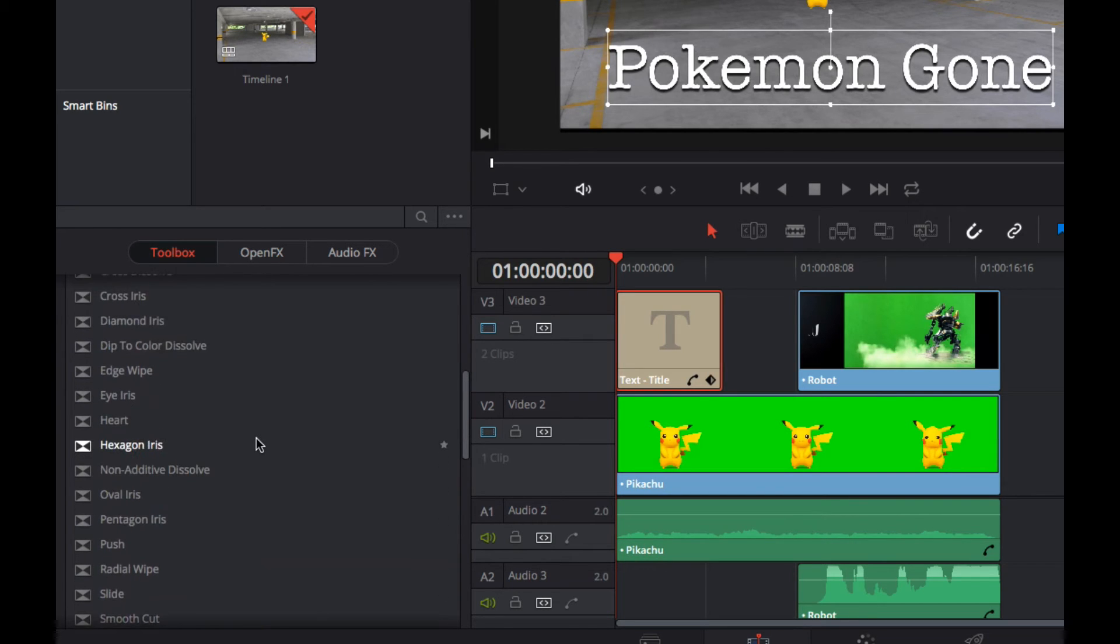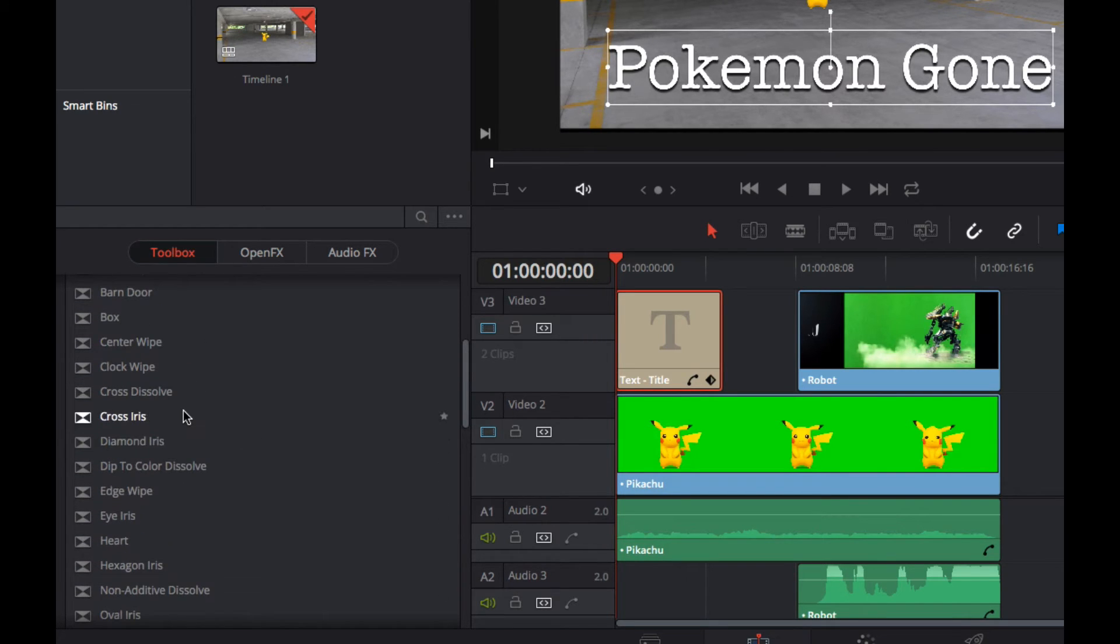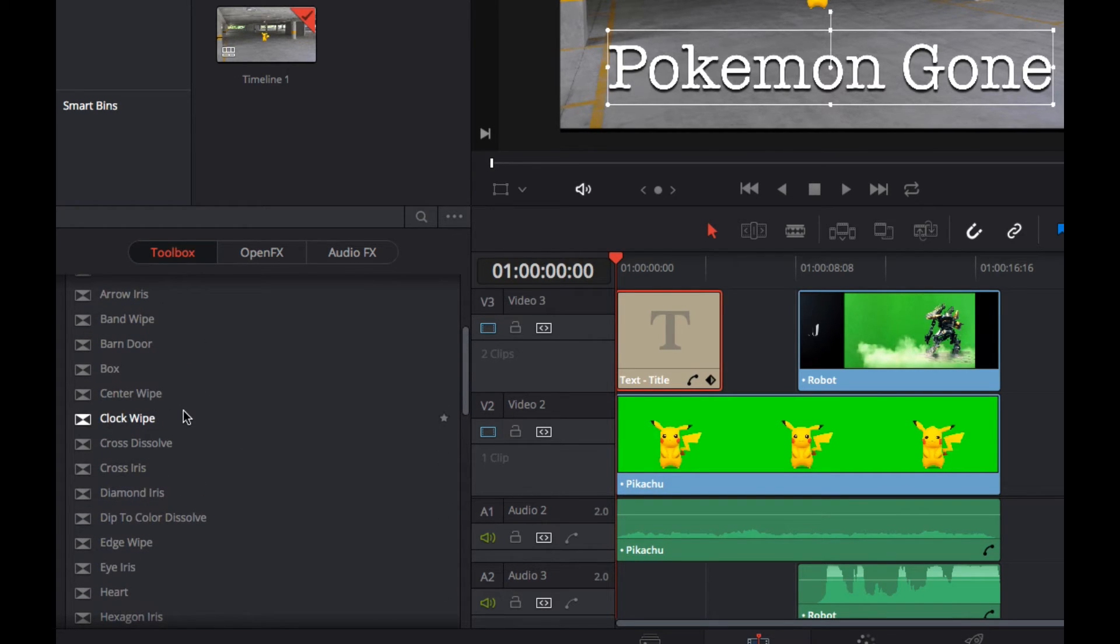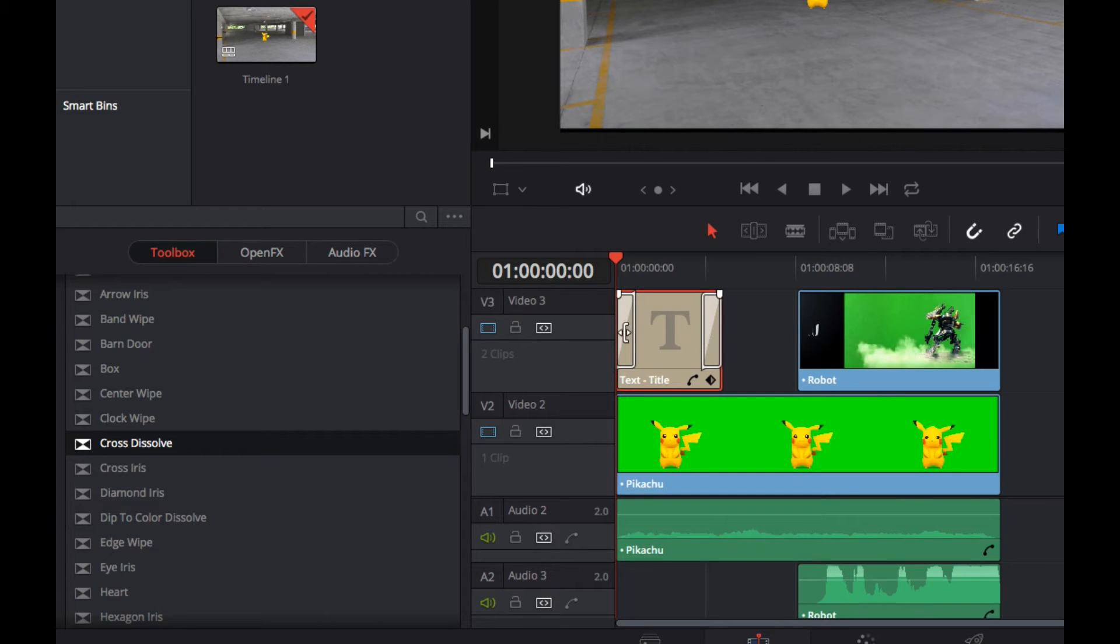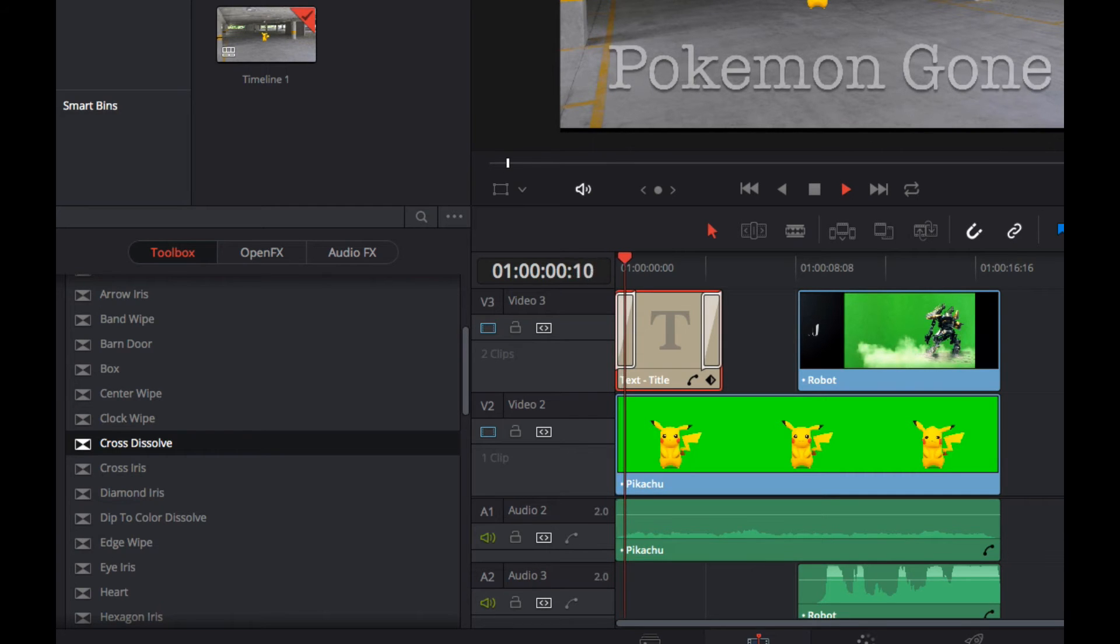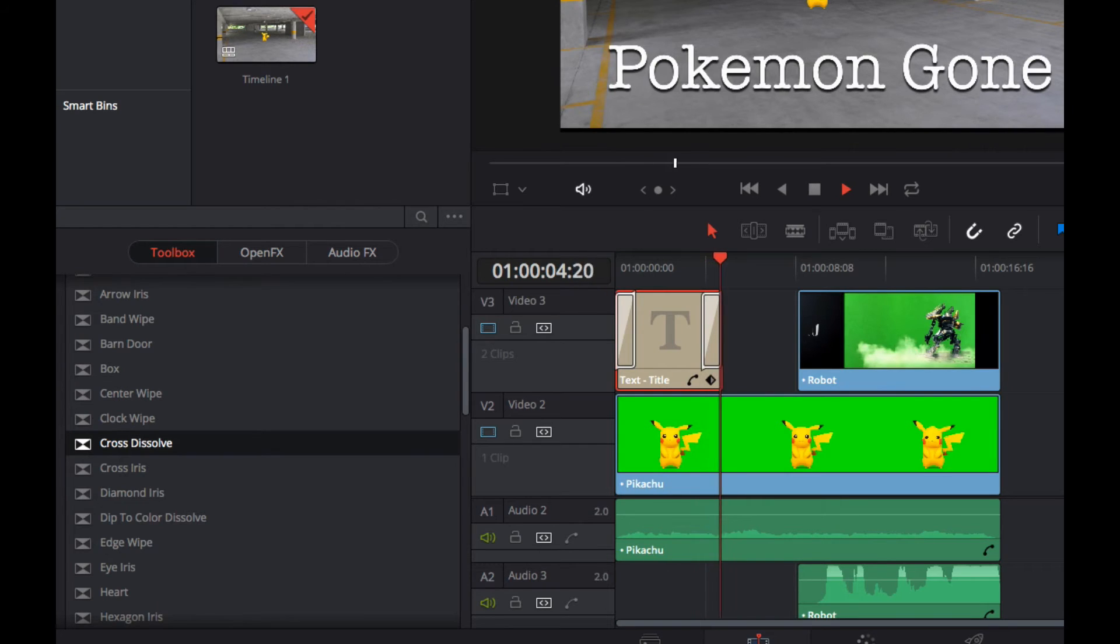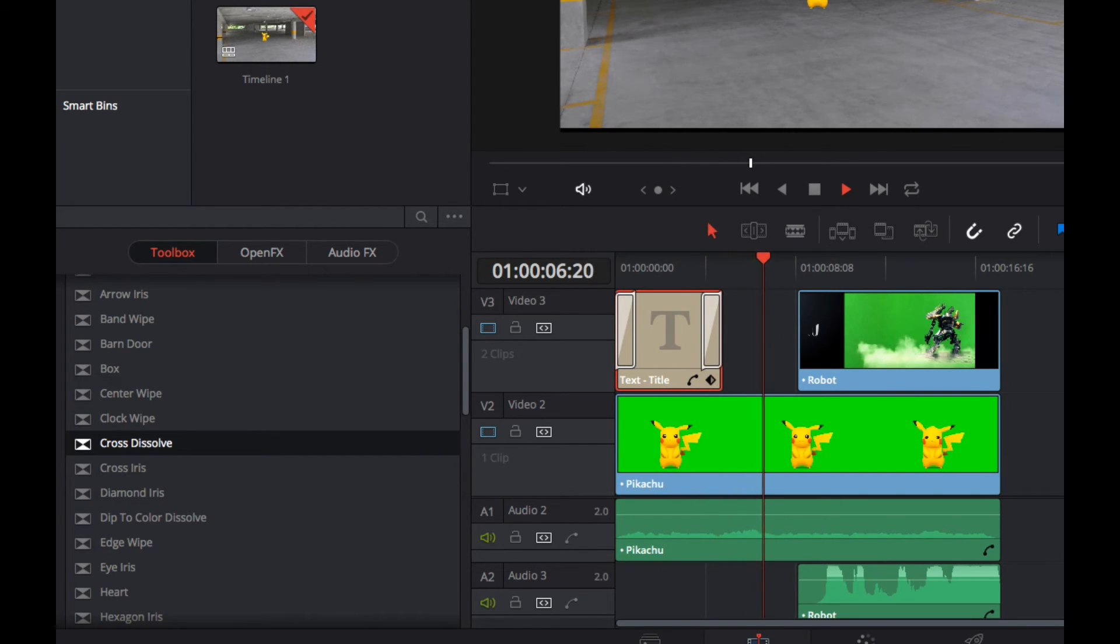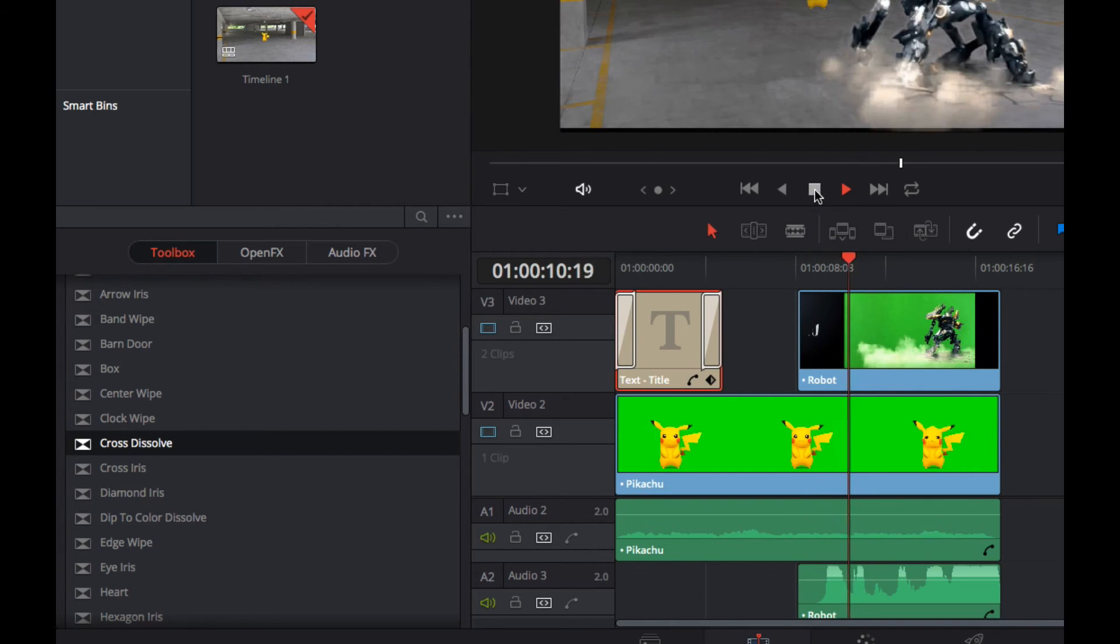I'm just going to use a cross dissolve here and I pop one at the start and one at the end. So that's going to have the effect of fading in the title and then fading it out the other side. All right, let's see if we can preview this so it fades in. Okay.